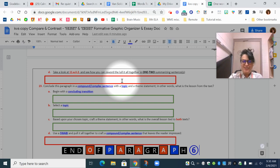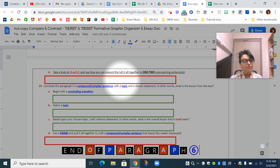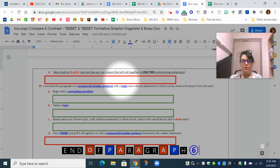Hey students, Mrs. Van Sickle here with a tip on how you can really leave your last sentence of your concluding paragraph with something impactful that impresses your readers and also incorporates topic and theme. Maybe you'll even give your readers something to think about as they conclude your essay.